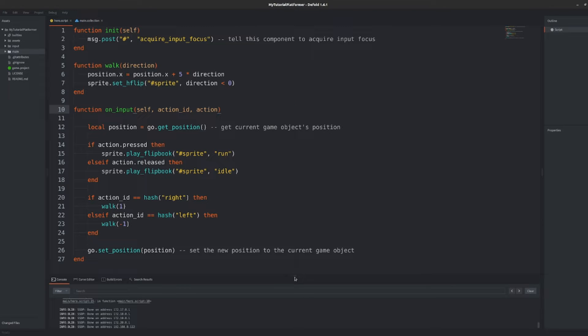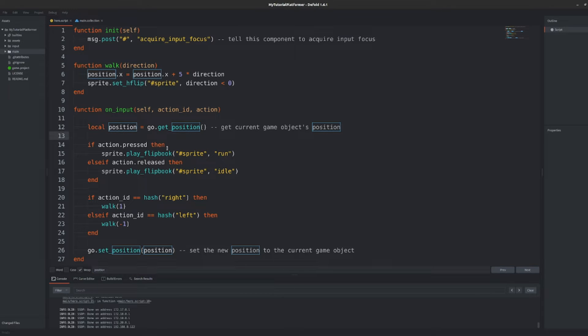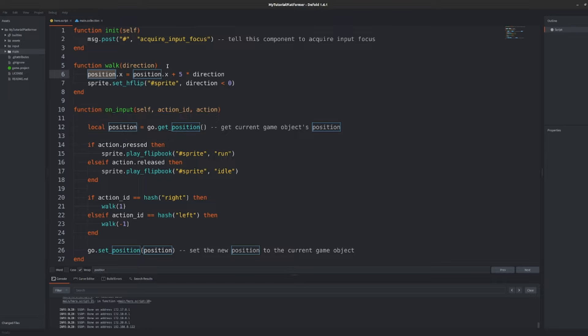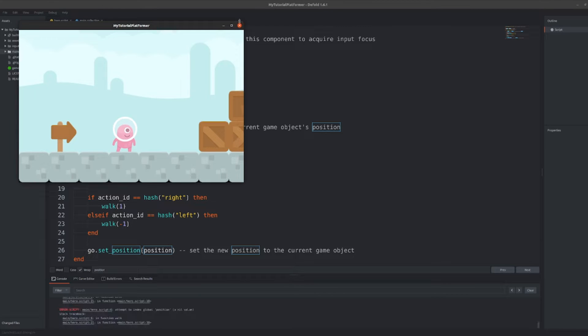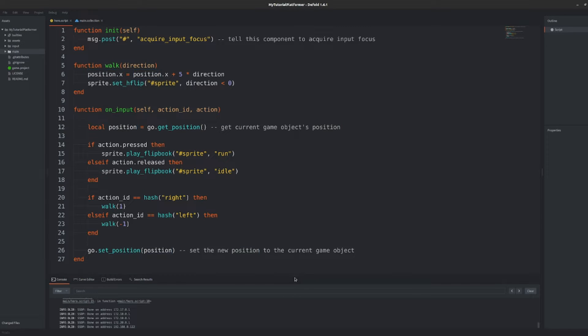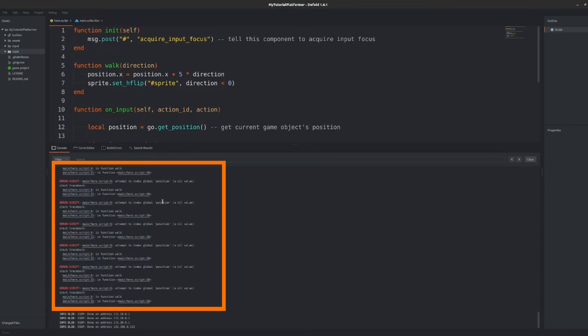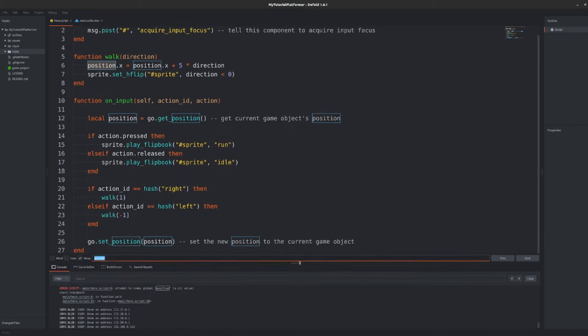Last thing before we test it out always check if you have all values available in the scope of the used function. You see we use a position variable but as you remember it was defined and initialized at the beginning of the on input function. You can check on your own that when you run the game and move your character the console will yell that you have uninitialized value inside the walk function.